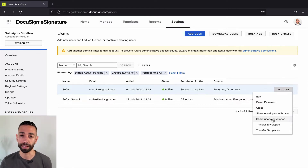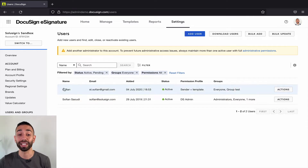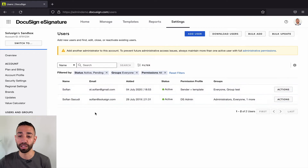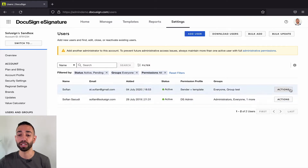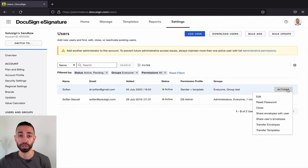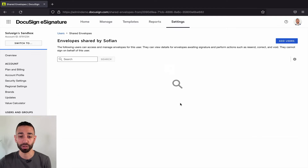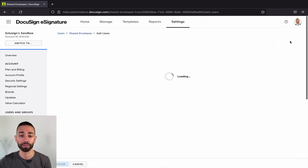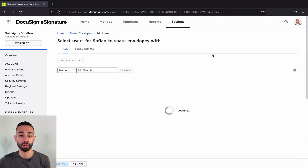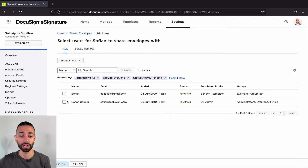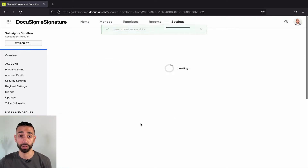Feel free to pause and play this back — I won't get offended. So let's just say that this particular user wanted to share their envelopes with another user. What I would do as the admin is click on Actions and then 'Share User's Envelopes,' and then select who is going to get access to those specific user's envelopes. So I'm going to select myself and click Assign. And that's it.